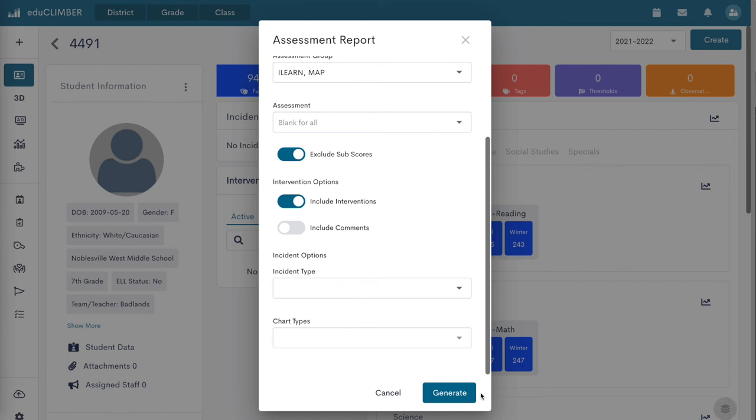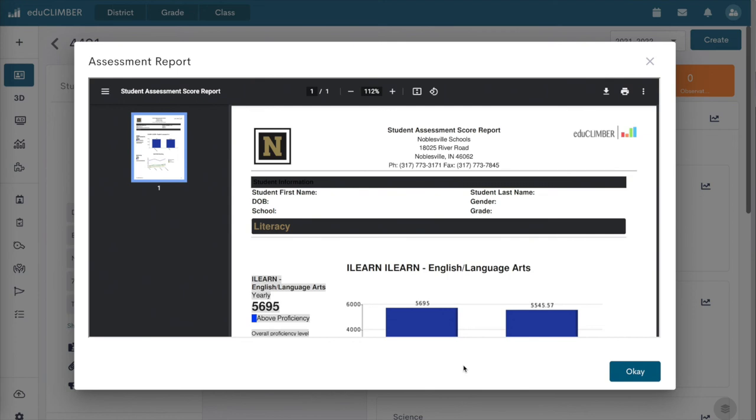A window will appear with a preview of the assessment report. To download a PDF file of the assessment report, click on the download icon. To print using your browser's print function, click on the printer icon.